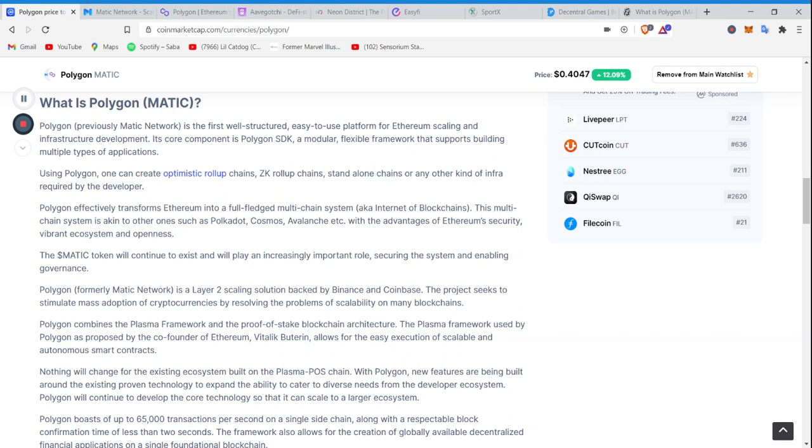We're going to start out with the million dollar question. What is Polygon or Matic? Now, it is the first well-structured, easy to use platform for Ethereum scaling, which is very important, and it is going to be the theme this summer.